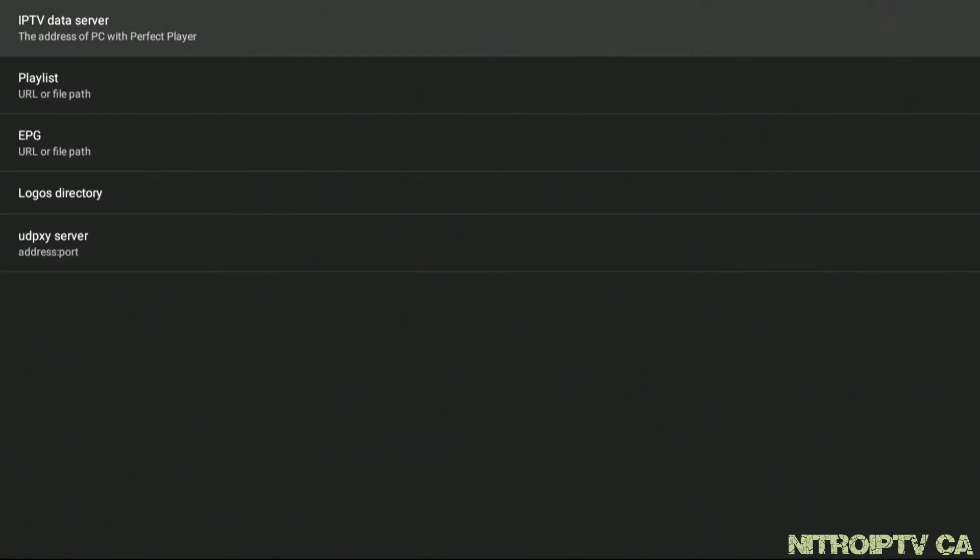Here we will need to configure our portal information to access Nitro. Find the gear cog and select it. Click on General and head to Playlist.